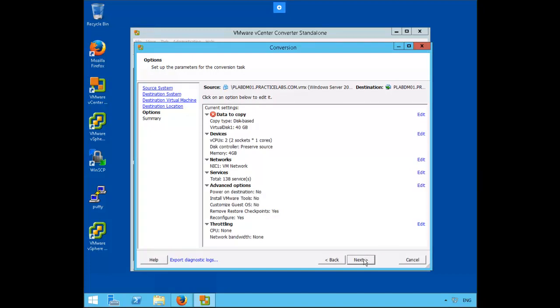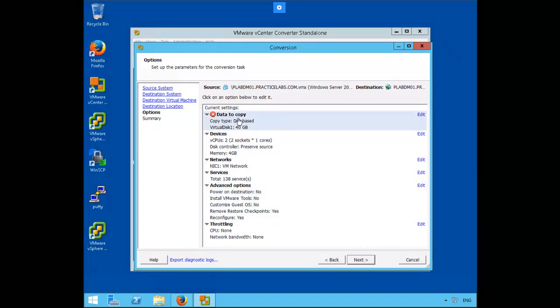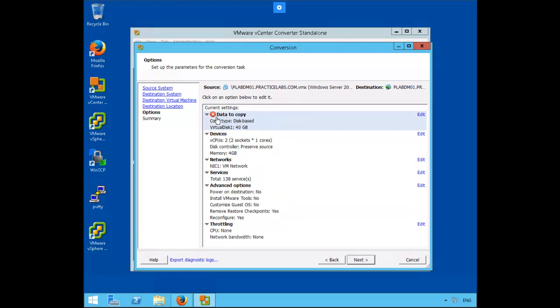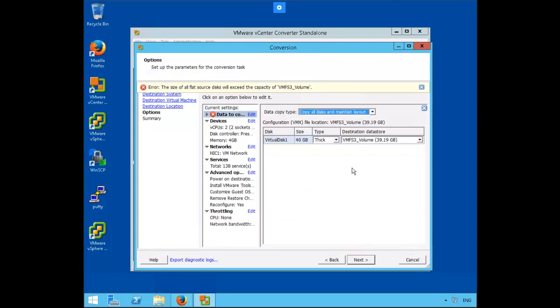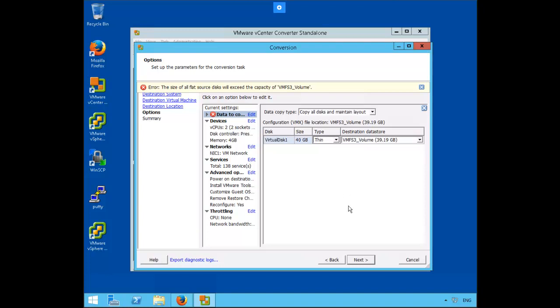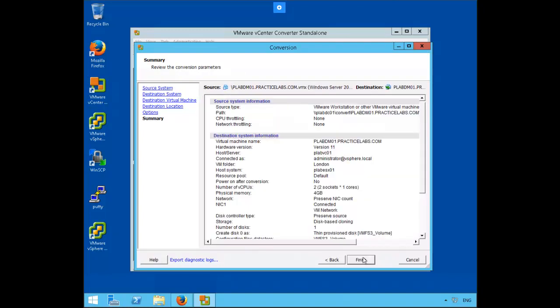On the conversion page, data to copy shows an X showing an error. Let's click on edit. From the file type over here in the right pane, let's select thin, then click next and finally finish.